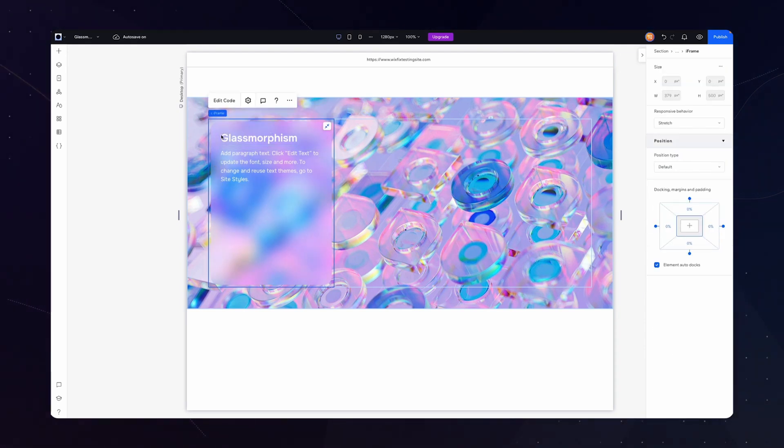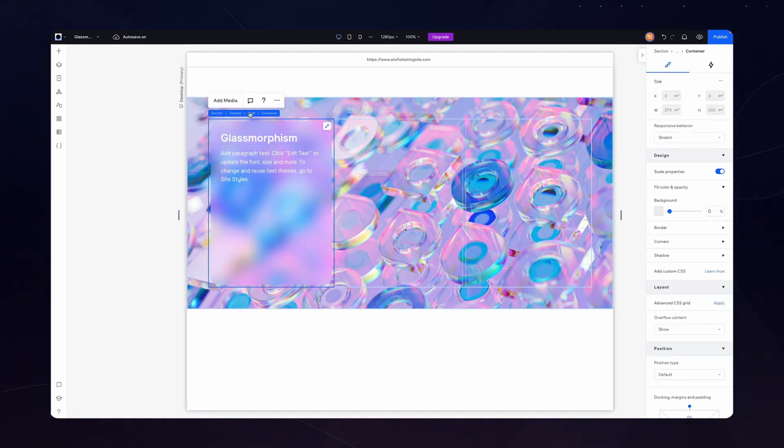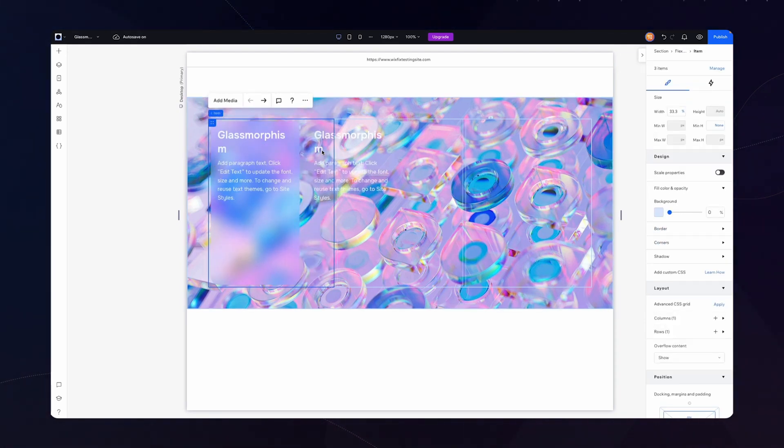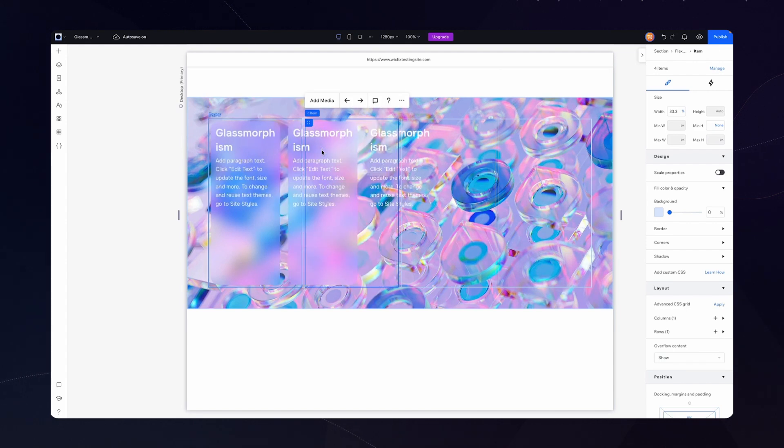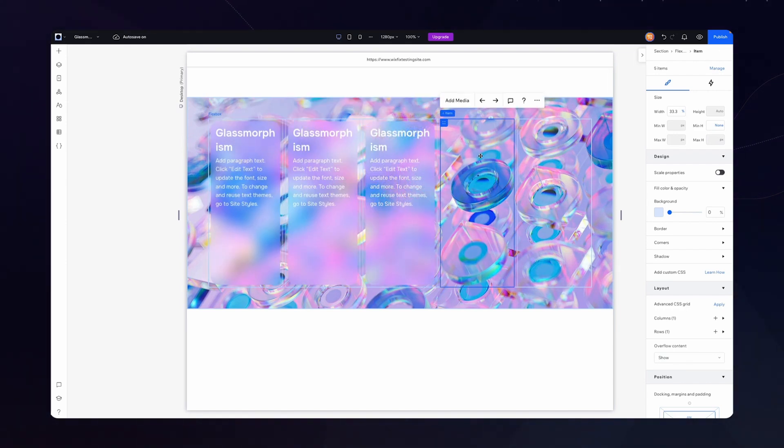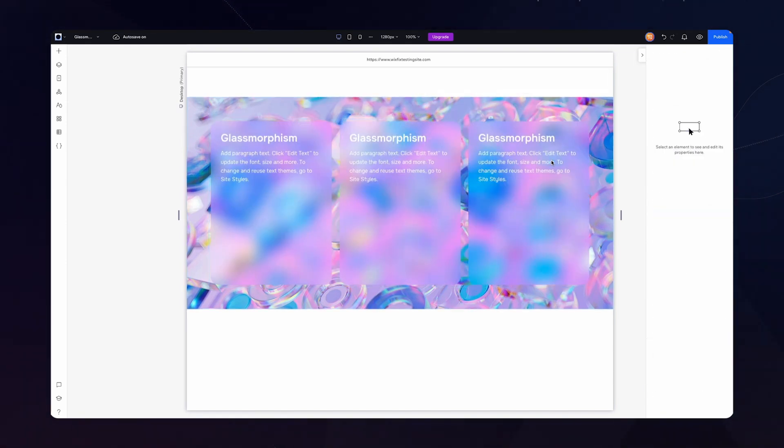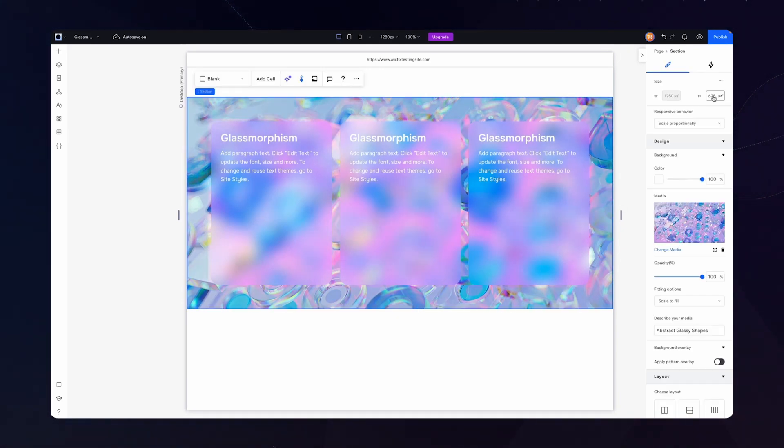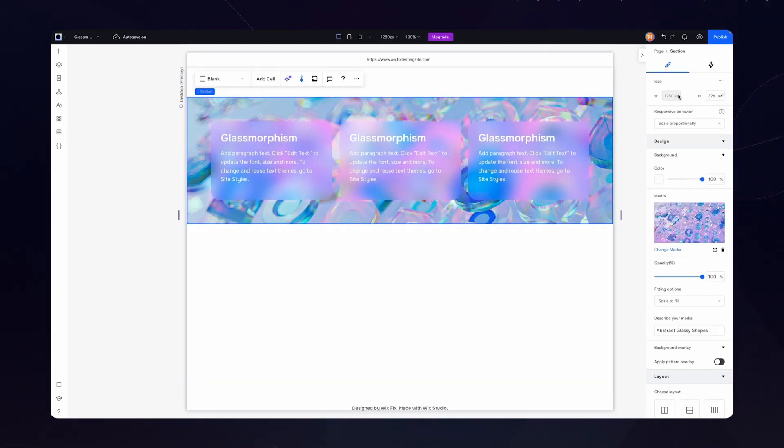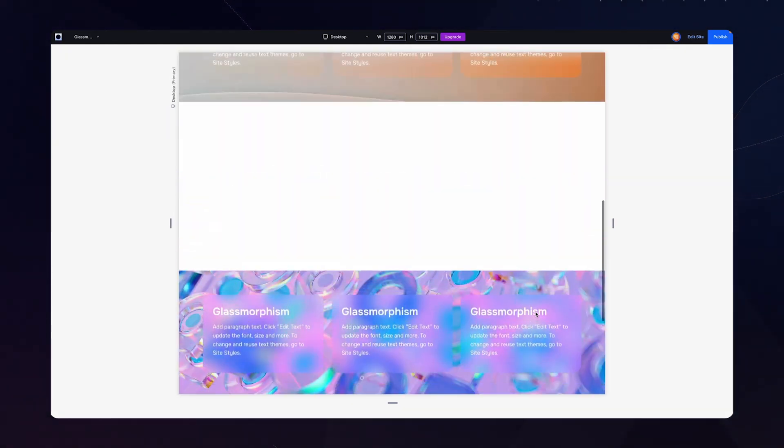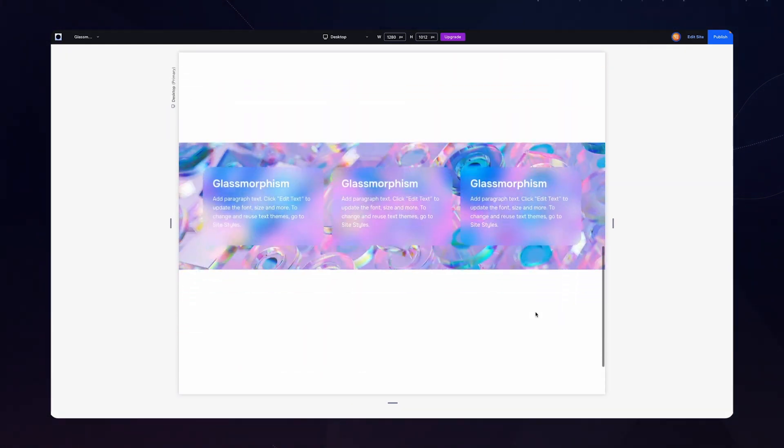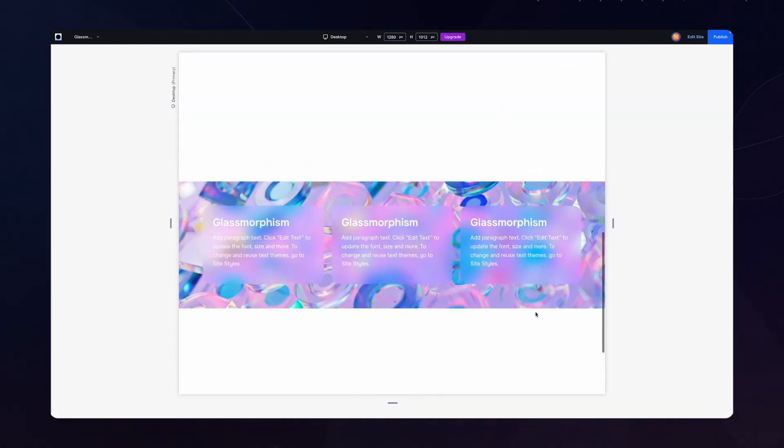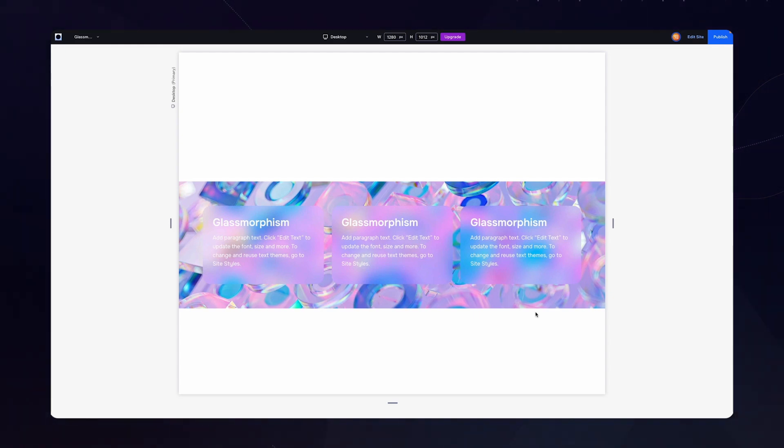So now what I want to do is actually grab the item itself and I'm just going to duplicate this two times. And then I'm just going to easily delete the other two blank items. So now what I want to do is grab the section itself. We'll remove the height and if we go ahead and preview the website here we'll be able to see the glassmorphism effect.